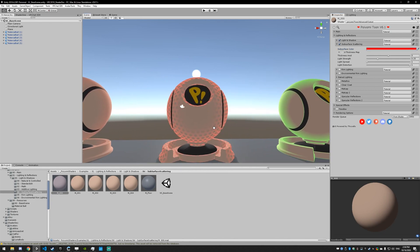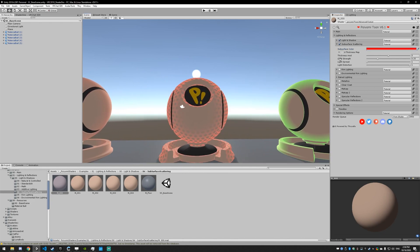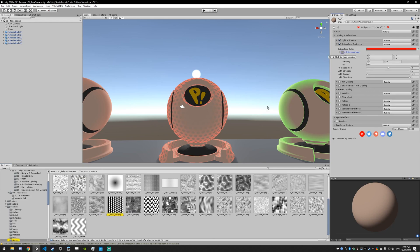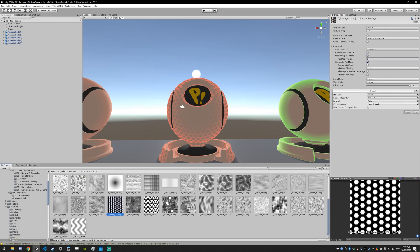Next up, we have the thickness map. The way the thickness map works is that black is the thinnest, so it's zero thickness, and then white is the thickest. The texture we're using here, you can see it here.